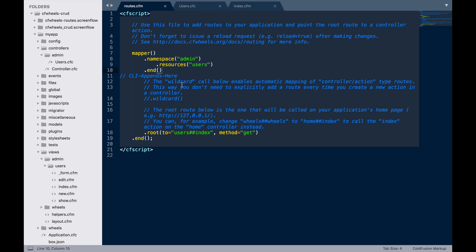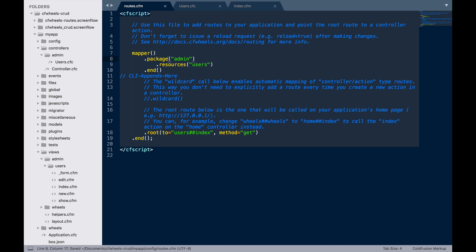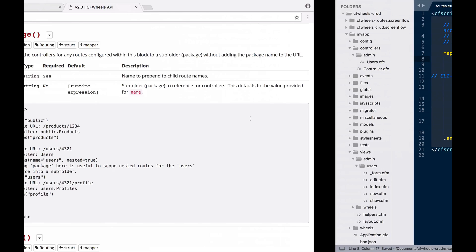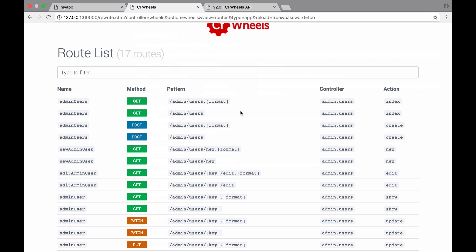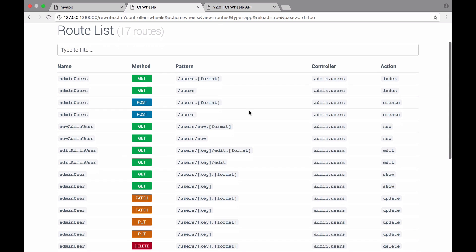Another nice trick is if we want to organize our CFCs and folders, but we don't necessarily want the folder names in the URL at all, we can actually use the package helper. If we reload our routes now, you can see we've got the same route name of admin users. We're still looking for the admin.users controller, but our URL pattern has gone back to forward slash users.